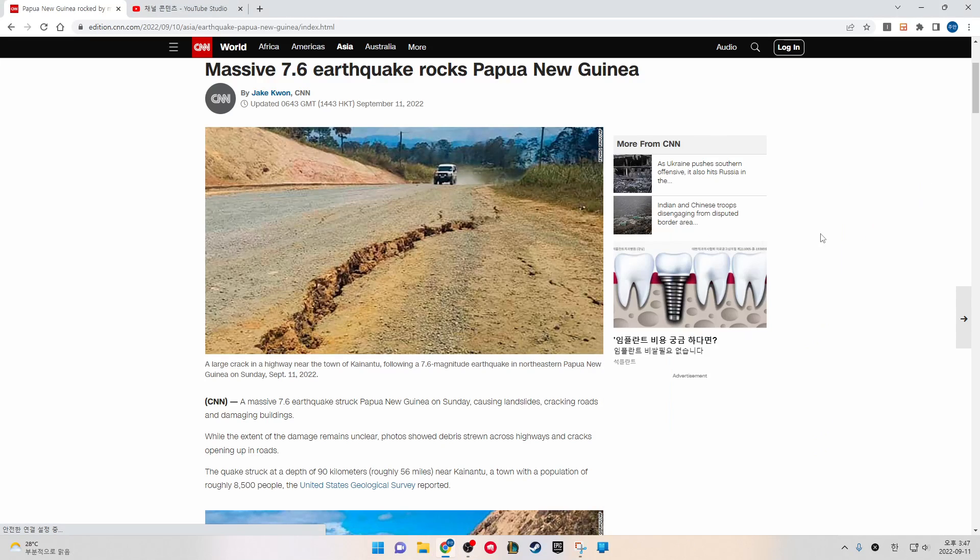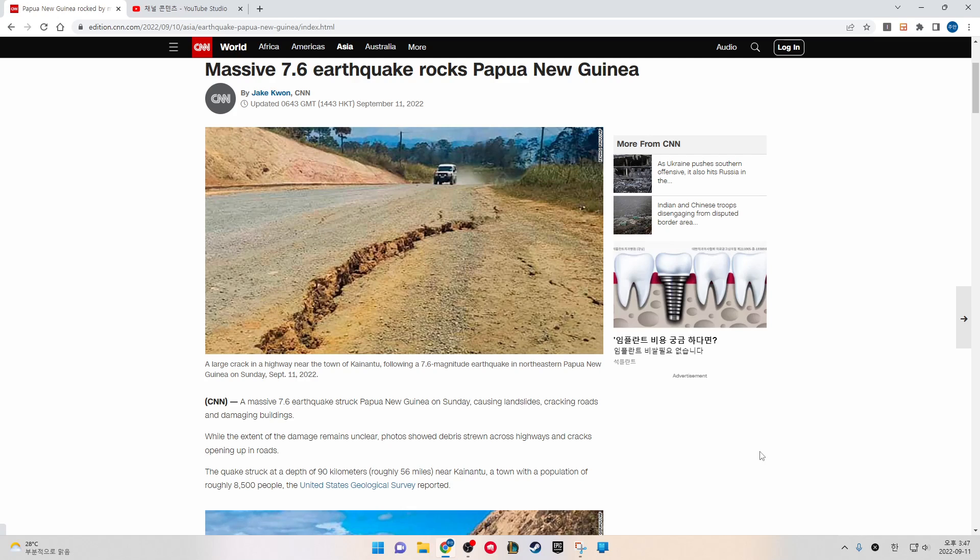Massive 7.6 earthquake rocks Papua New Guinea. A large crack appeared in a highway near the town of Kainantu following a 7.6-magnitude earthquake in north and eastern Papua New Guinea on Sunday, September 11, 2022.